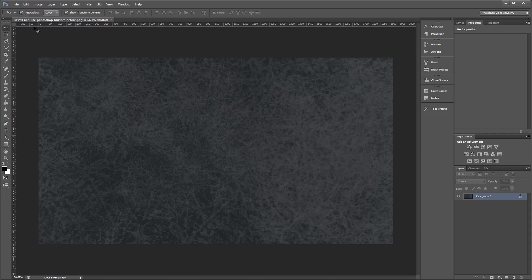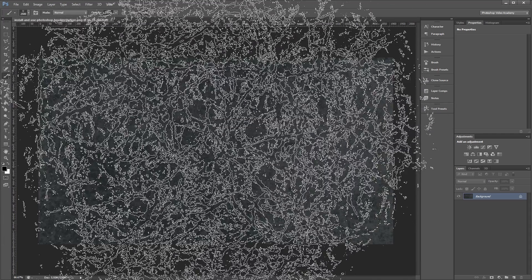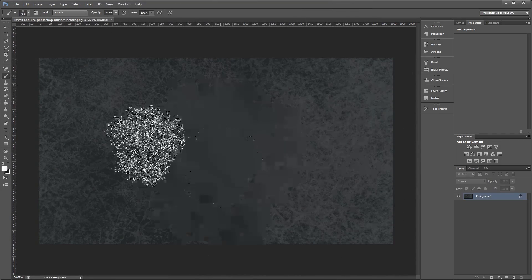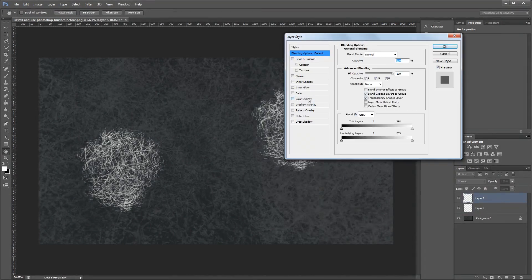Hey guys, in this video I'm going to show you how to install Photoshop brushes and use them in your own work. Let's get started.